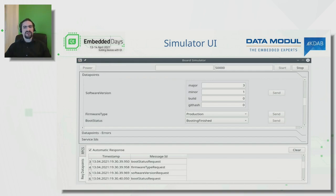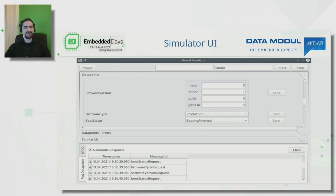We also have a widget-based UI for the simulator. Showing the startup sequence portion: the bottom half logs incoming requests — boot state, firmware type, software type requests. The simulator UI can send automatic responses via checkboxes, automatically sending best-possible values. Unchecking those allows manually setting specific values in the upper UI half — sending a 'still booting' boot status, a different firmware type, or a specific version — to specifically test error cases in the startup routine.